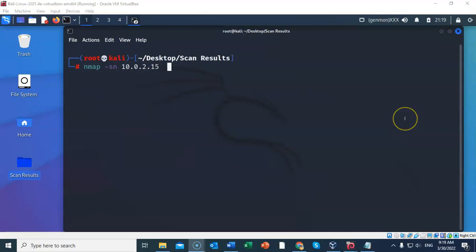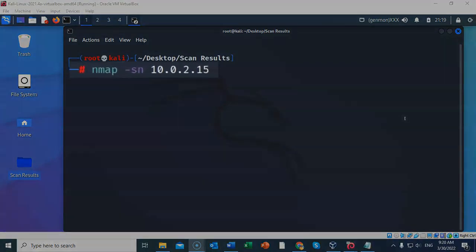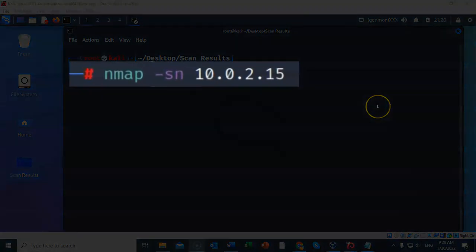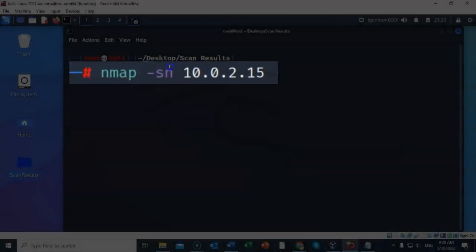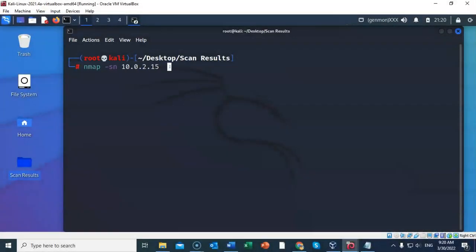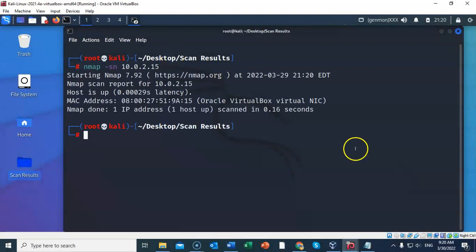We can also scan for live hosts without performing any port scan. So at the prompt, I've typed in nmap space dash small letter s small letter n. Give it a space followed by the IP address of the target. Let's go ahead and hit enter. And it comes up and it tells you that one host is up. But notice that it did not do any type of a port scan.